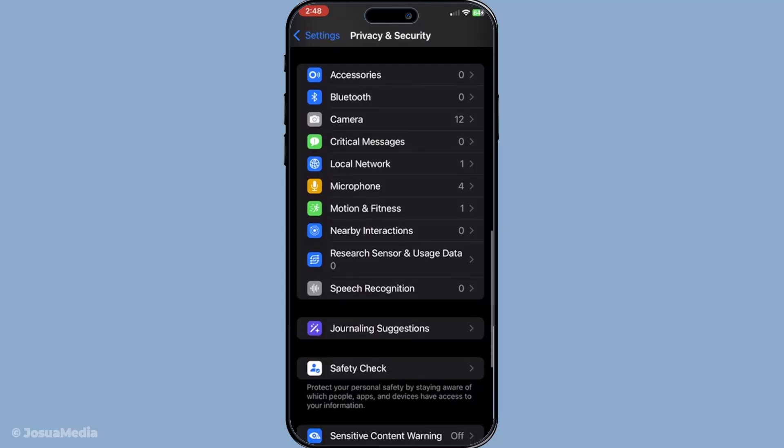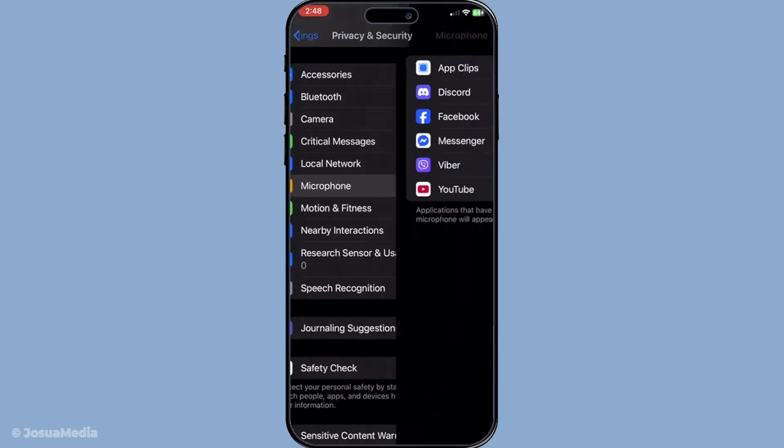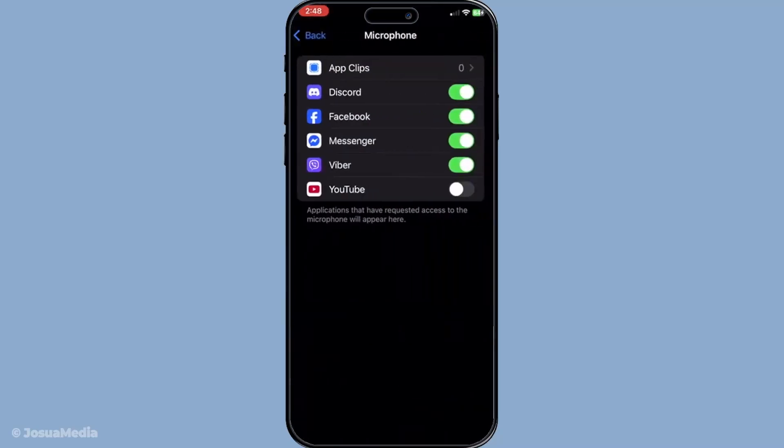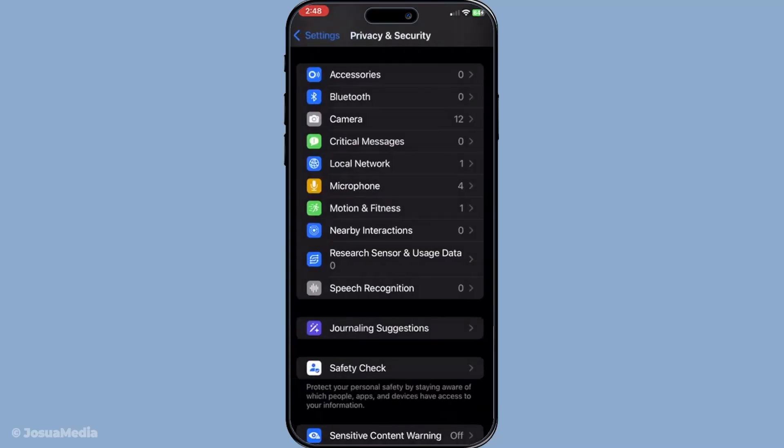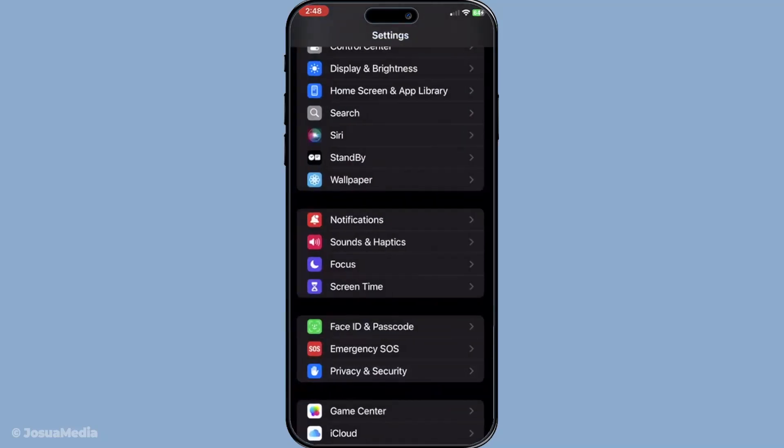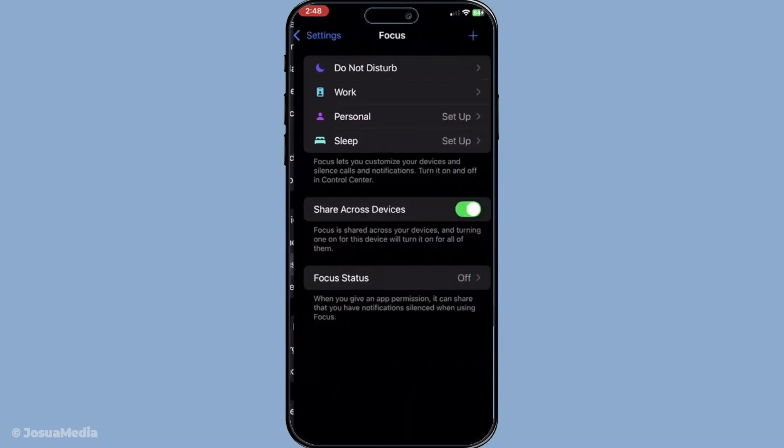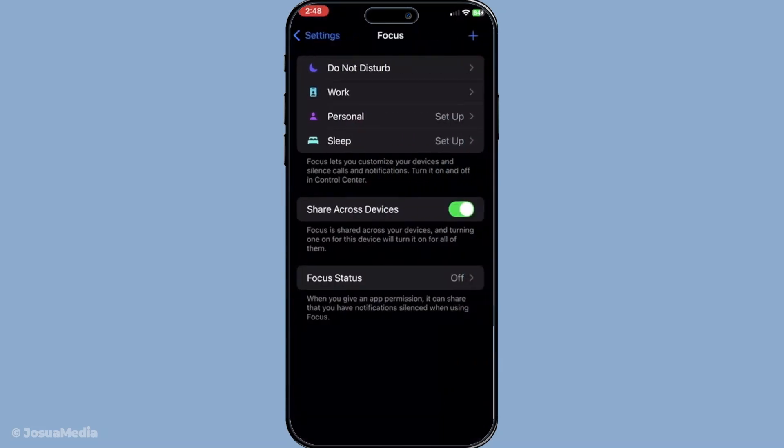Another factor to check is whether Do Not Disturb or Focus mode is active. This can inadvertently block incoming calls or cause disruptions. To review this, go back to settings, tap on focus, and ensure that no mode is active that might be interfering with your FaceTime calls.